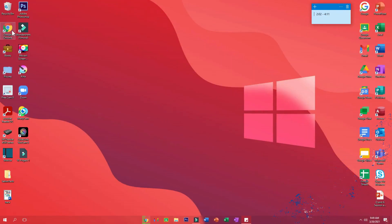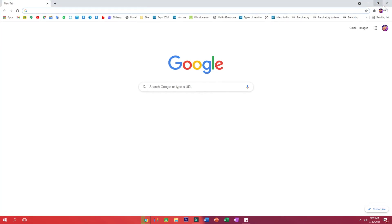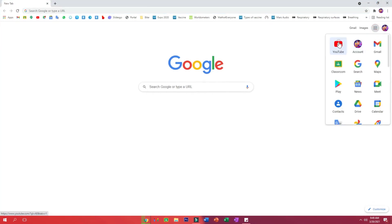So first of all, let me head over to Google, and then let me just maximize the screen and now let me just open up YouTube.